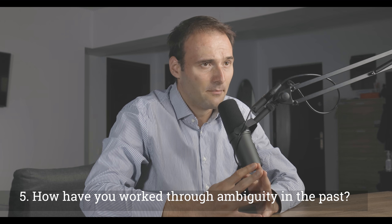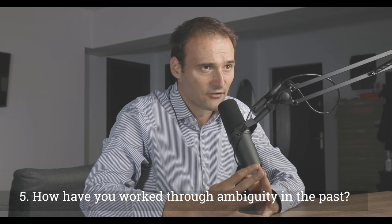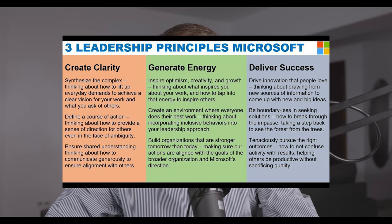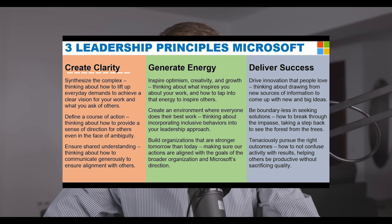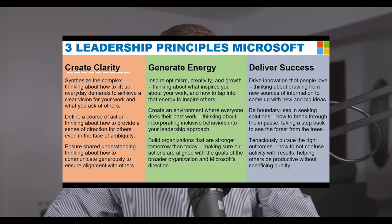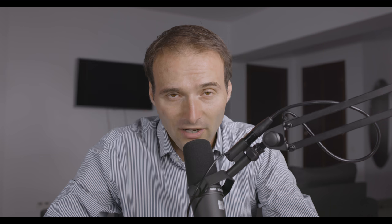Number 6: how have you worked through ambiguity in the past? Dealing with ambiguity is a pretty standard topic in behavioral interviews. You must find that one significant event in your career where you navigated ambiguity successfully.